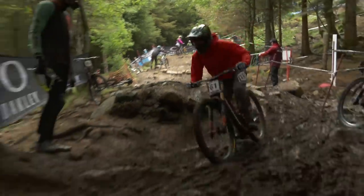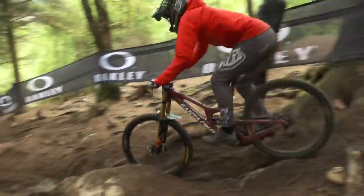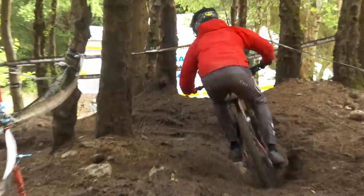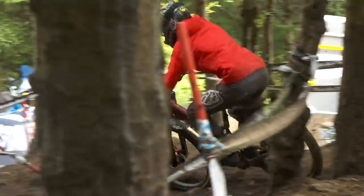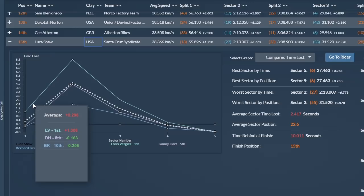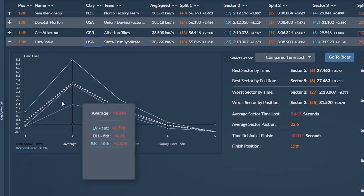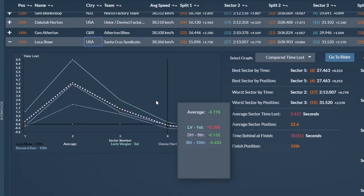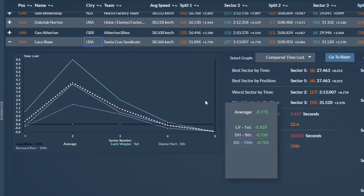Finally, this brings us on to Lucas Shaw, a 15th position for him today. With a pretty solid bottom section, we're going to take a closer look at his top three splits. Now for each of these sections, we're going to work out how much time he needs to make up to give him a top 10 result in each sector, and then work out from there where he would have finished with these times.